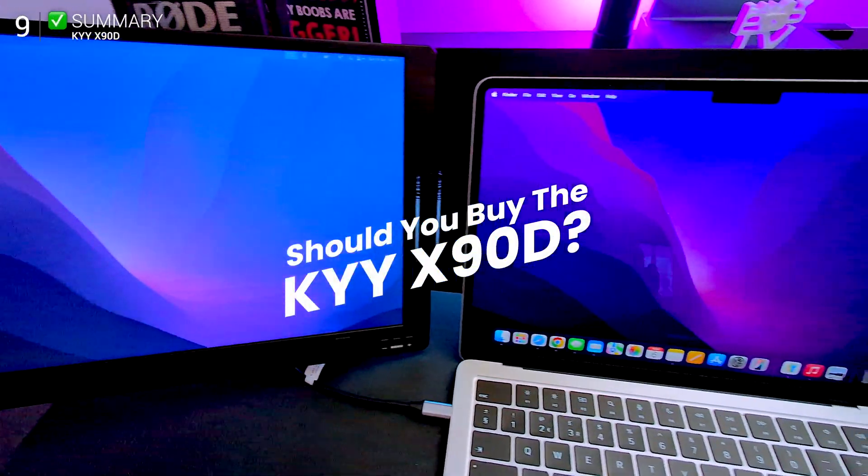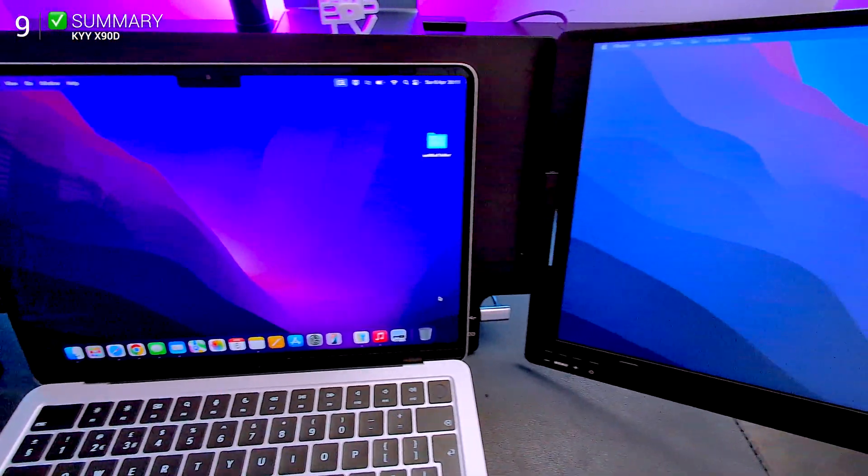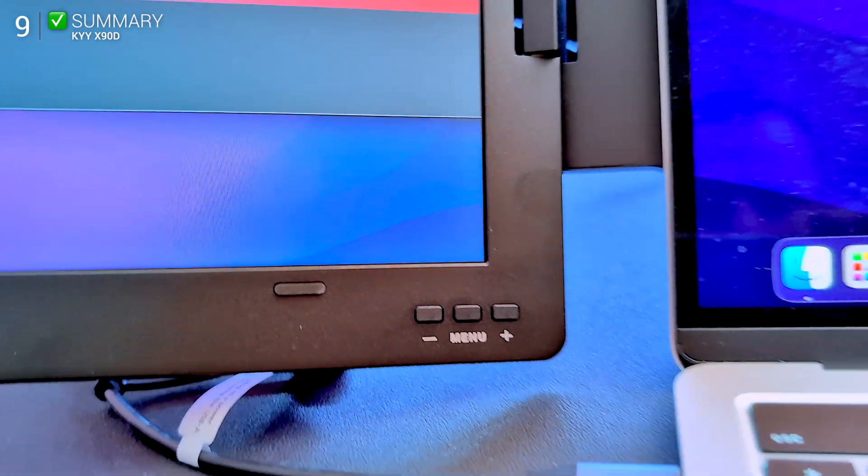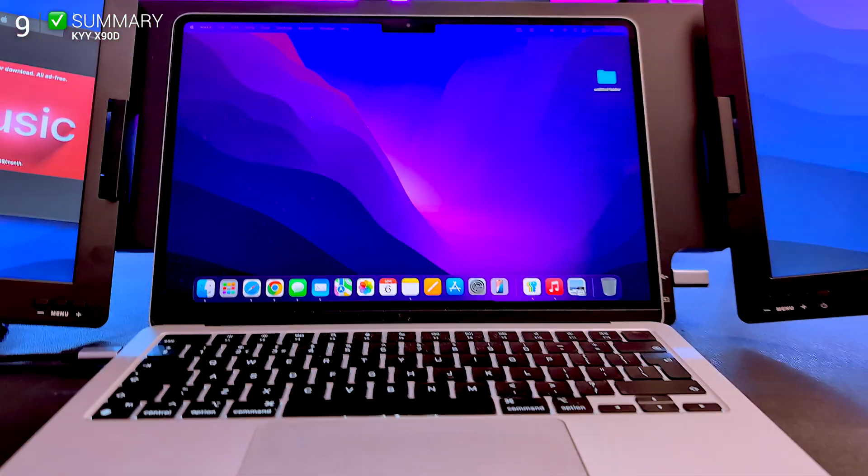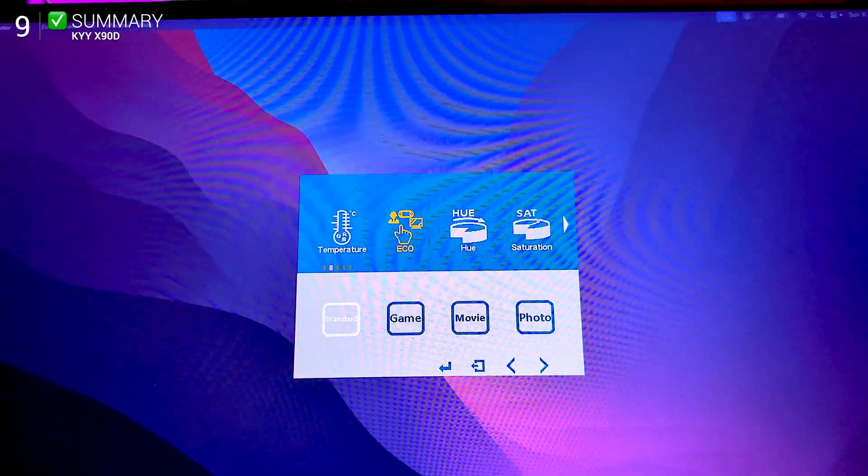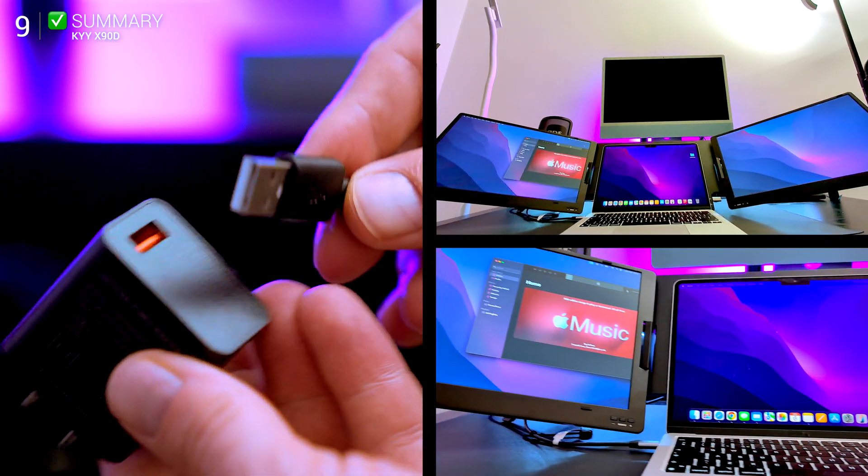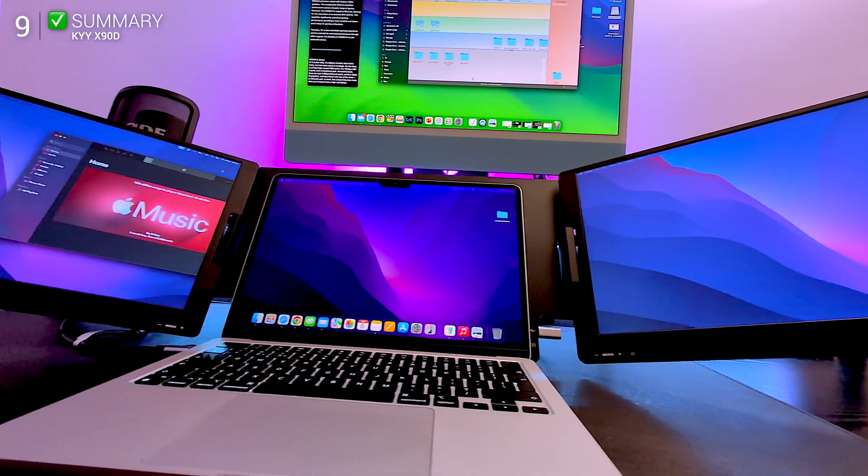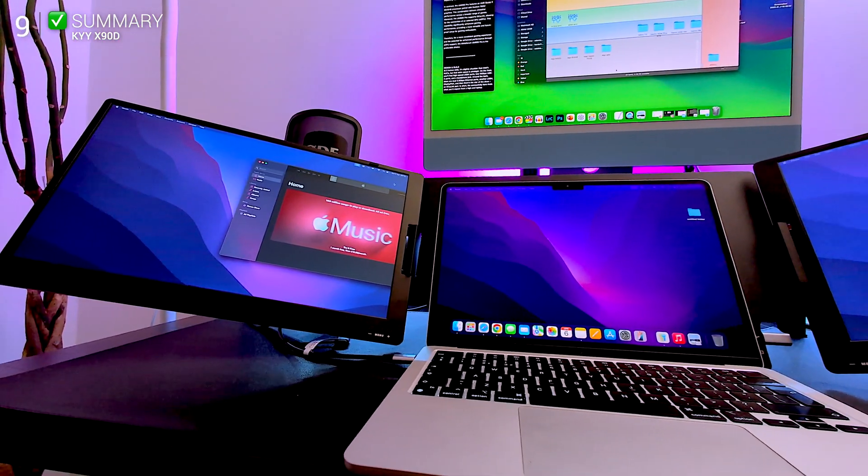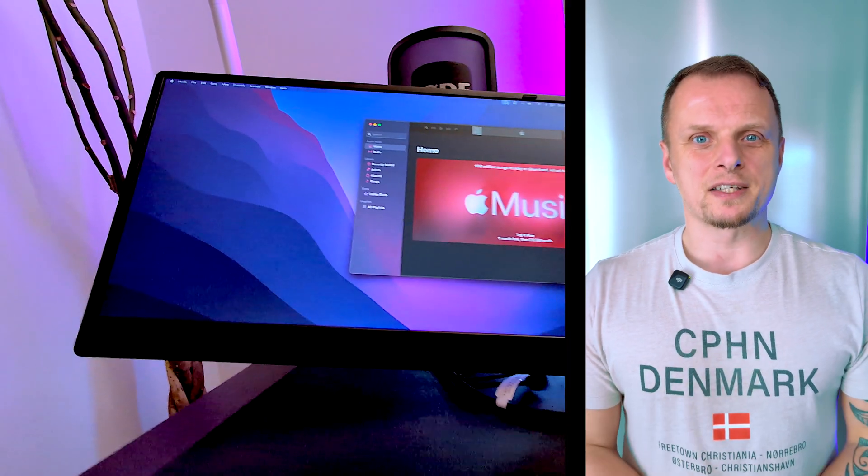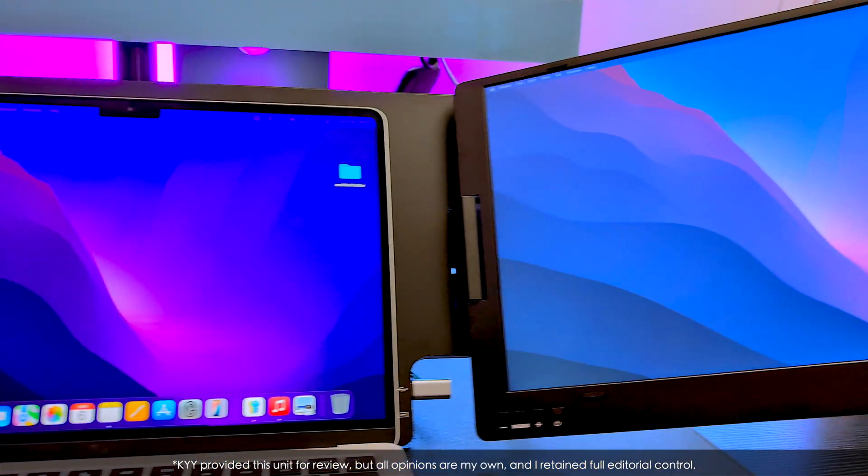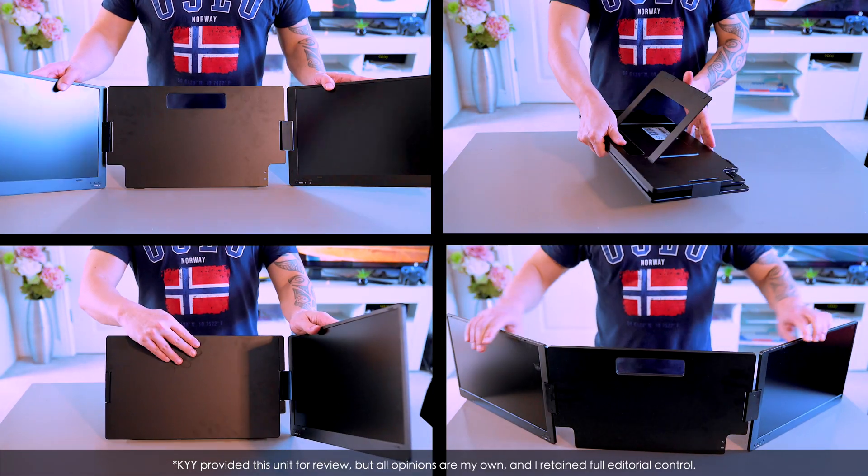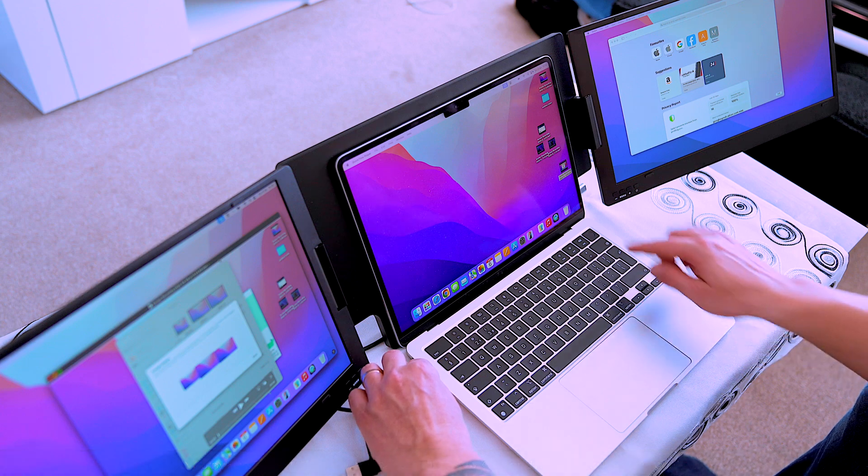So should you buy the KYY X90D? If you're a student, remote worker, creator, or even a gamer who needs more screen real estate in a portable package, this is easily one of the most balanced and affordable triple screen extenders available right now. The display is bright enough, color is solid, setup is painless, and the build is legit. The only major drawback: it's not meant for hardcore gaming or pro color work, but for everything else it over-delivers. Agree, disagree? Drop your hot takes below. By the way, KYY did send this unit for assessment, but they didn't pay me to make this video, and as always all opinions are entirely my own. So if you found this helpful, hit subscribe and spread the word. Thanks for watching, catch you guys in the next one.